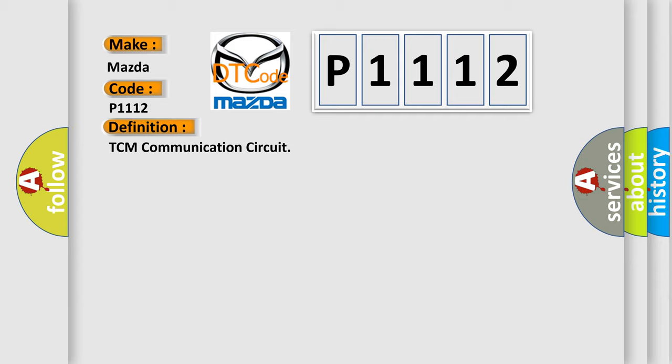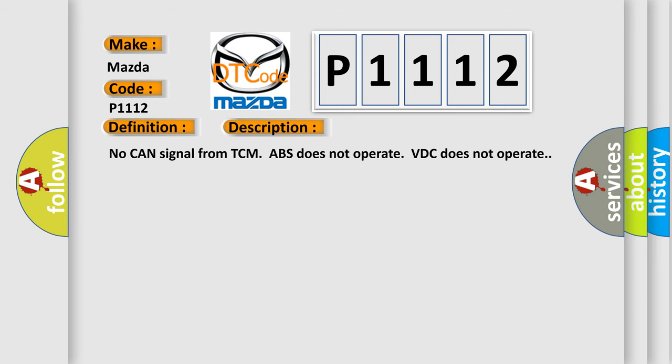And now this is a short description of this DTC code. No CAN signal from TCM, ABS does not operate, VDC does not operate.